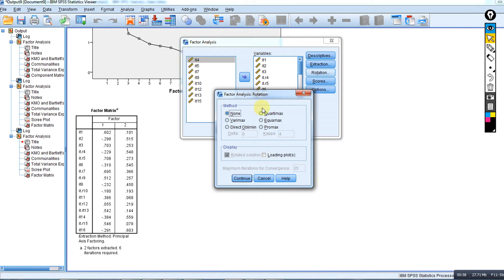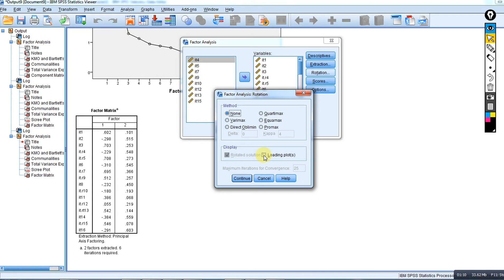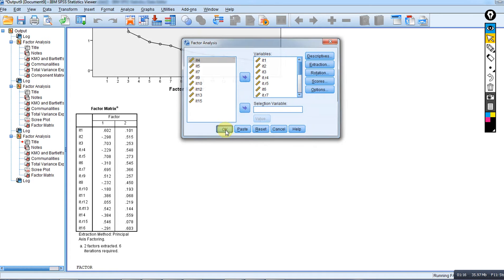A common rotation strategy is Varimax rotation, but we're going to leave it as none for right now so I can illustrate a few more points. I am going to click on loading plot because it's in this illustration.